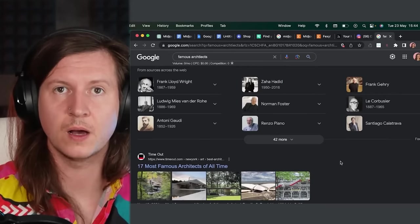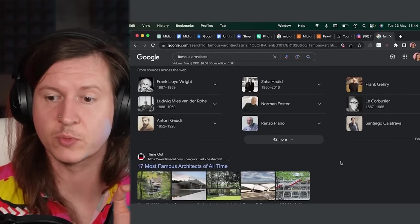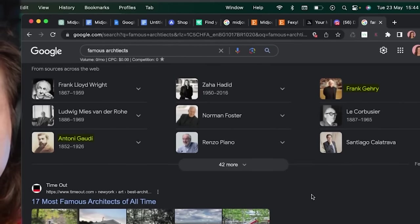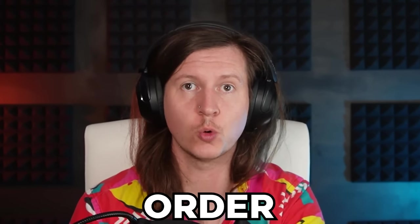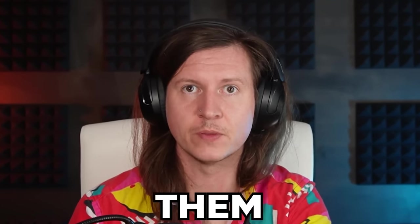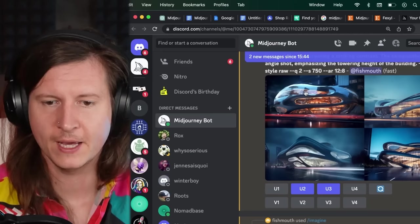But you might also ask for prompts in the style of other famous architects. Some architects that I will be exploring include Frank Gehry and Antoni Gaudi. Now what we're going to do is we're going to start to order these and save them and put them into a guide.